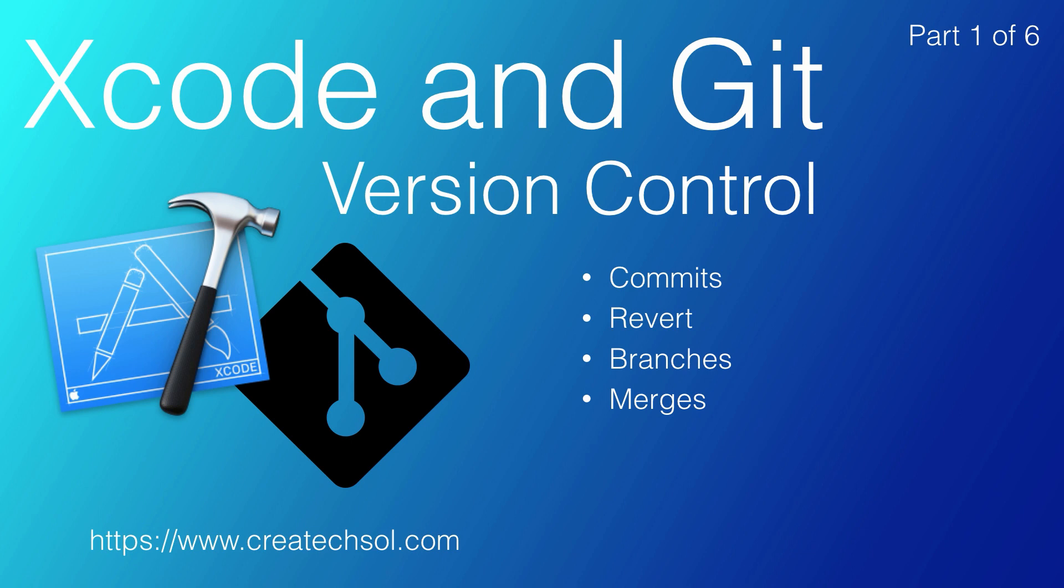In addition, we'll also look at creating remote repositories on GitHub, so you can have an external backup, all for free.